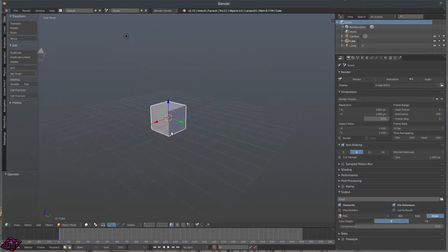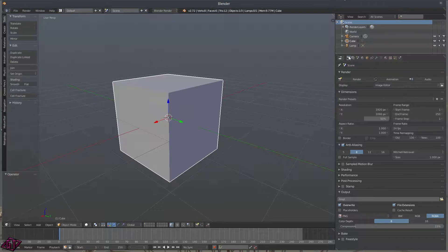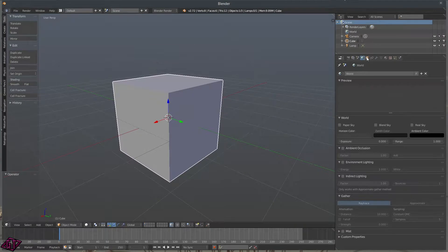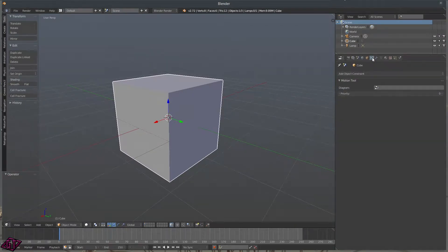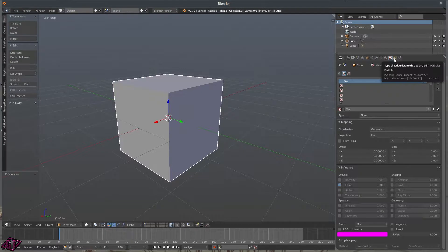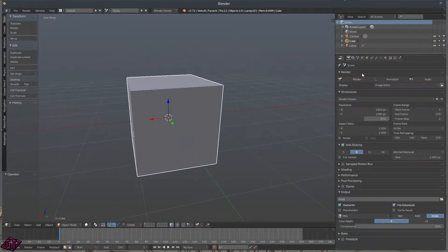Over here you've got your tabs. We've got our Render tab — if you notice, a little box pops up with a description of what they are. The one with the camera is the Render tab. Then you've got the Render Layers tab, your Scene tab, World tab, Object tab, Object Constraint tab, Modifier, Vertex Groups, Data, Materials, Textures, Particle Systems, and then Physics.